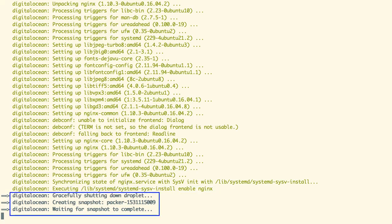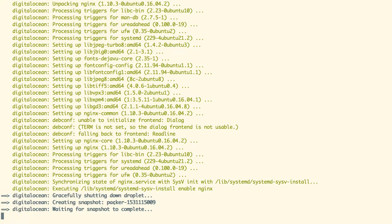After that Packer is shutting down our droplet and creating a snapshot with the name as shown on the screen. We are now currently waiting for our snapshot to finish.